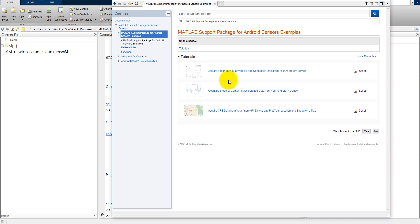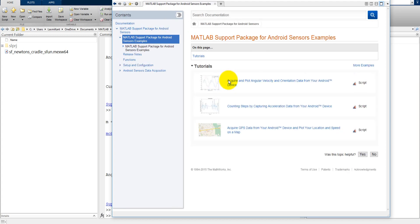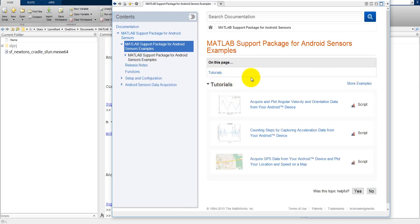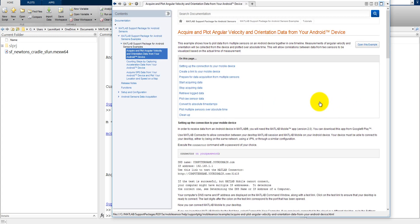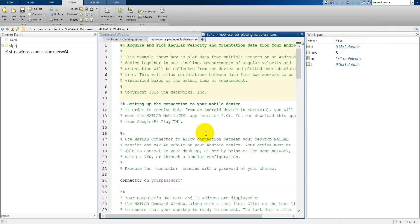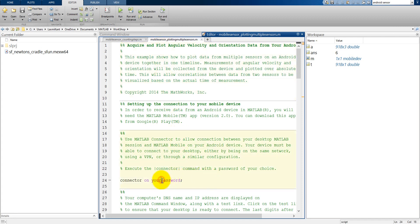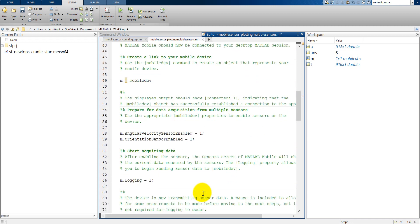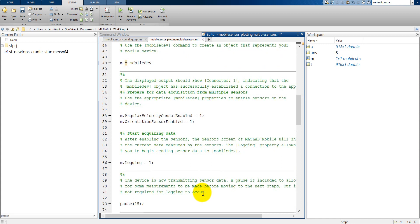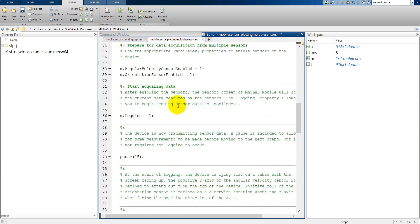Just open it and we open the example. So this is mobile sensor plotting with multiple sensors. In this, it was connected with my password, that is the password, fine, mobileWave.